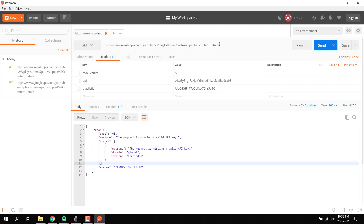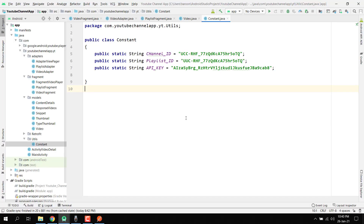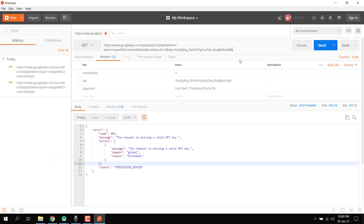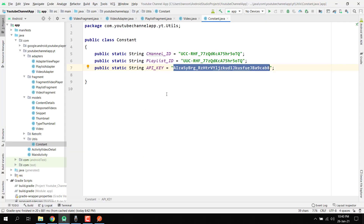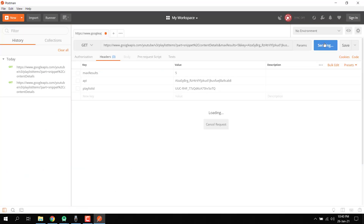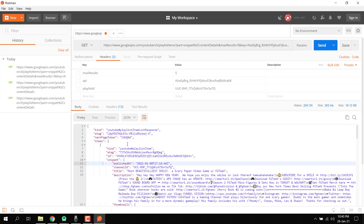So after the base URL, we write maxResults equal to five, then use ampersand and say key equal to and pass our API key — I'll copy and paste it here — then write playlistId equal to and pass the playlist ID. After we pass this, we click Send.